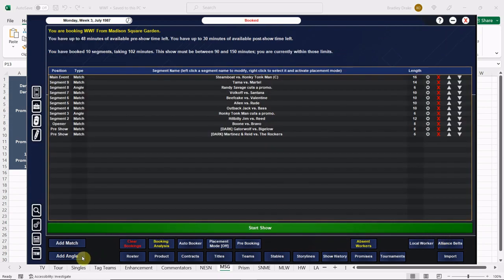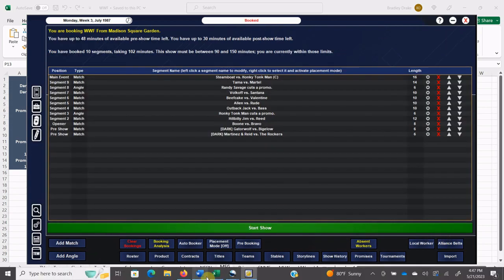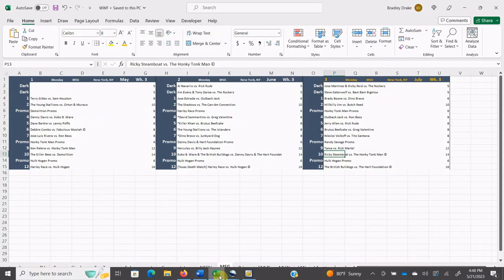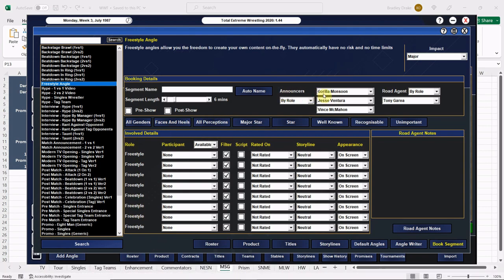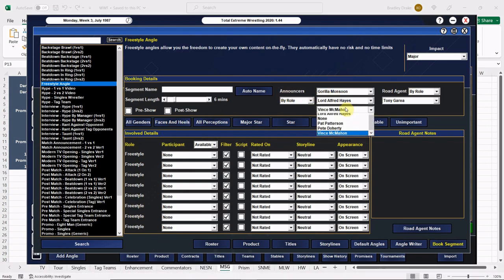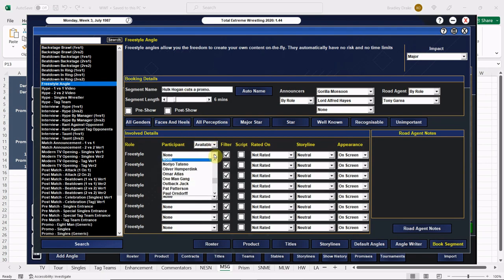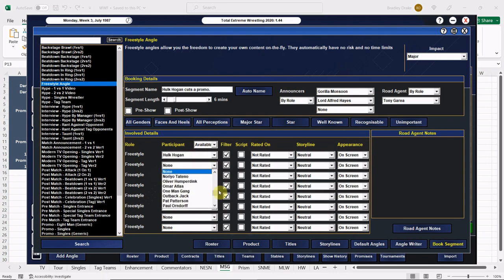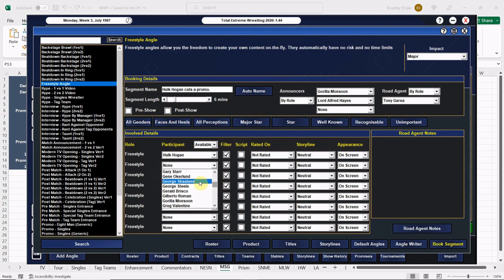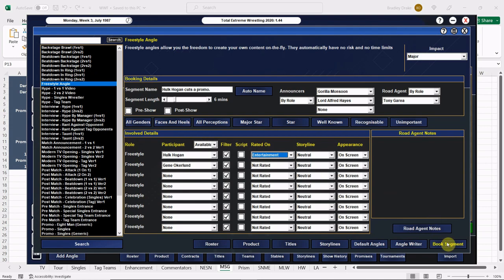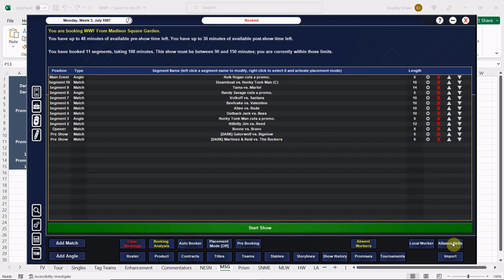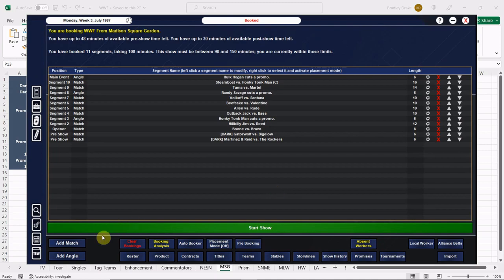Now we have our big Hulk Hogan promo and it will be a big promo because it's Hogan in MSG everybody. Here's the Hulkster, here is Gene Okerlund. In real life these were all pre-recorded and when the show aired, obviously these were plugged in. Hogan with his big promo, here comes our main event.